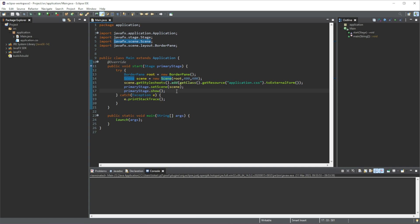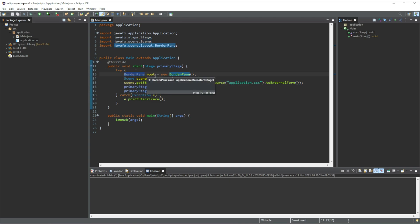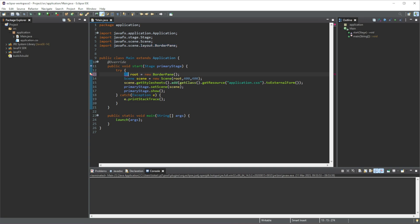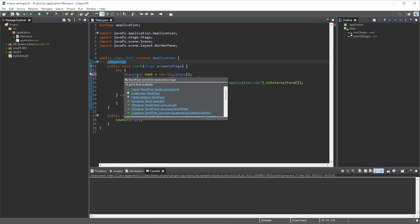But now we are going to be adding a label into this. The very first thing that I want to do is this border pane - I want to replace this with a stack pane. Let's do stack pane, then we are going to do the same thing here, stack pane. We want to import this one.